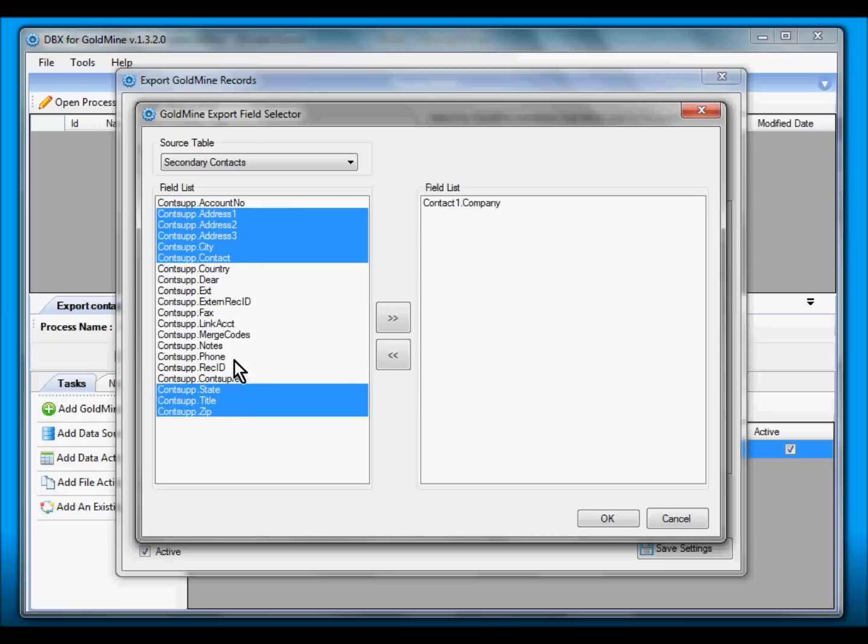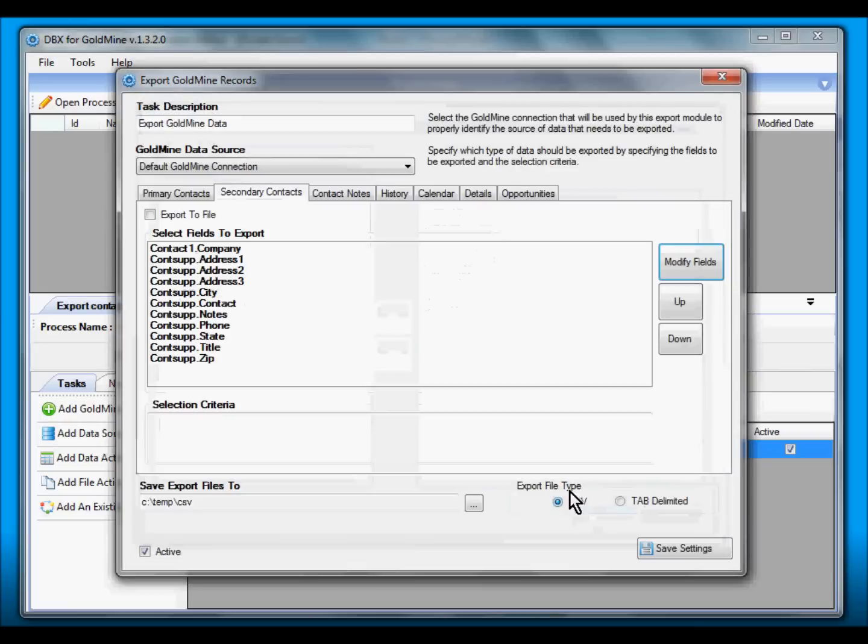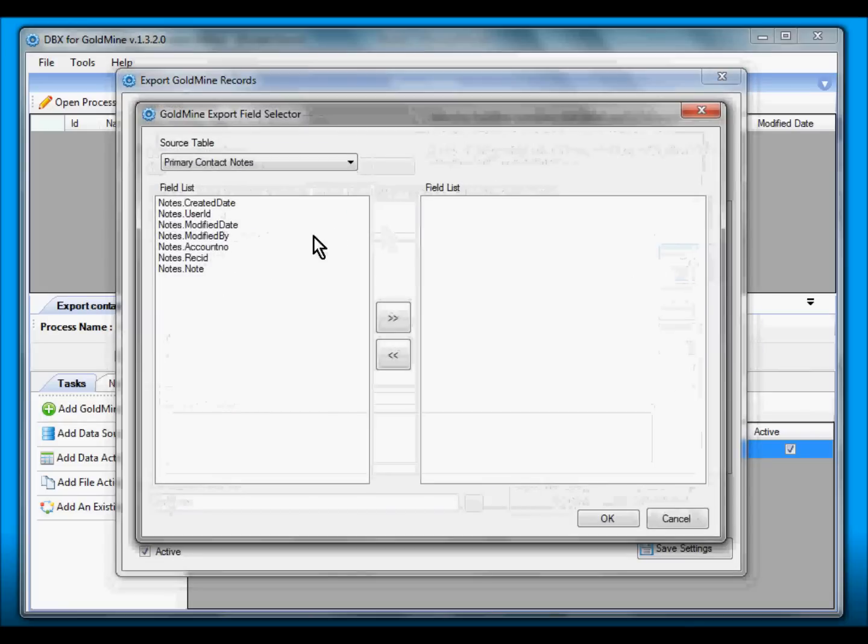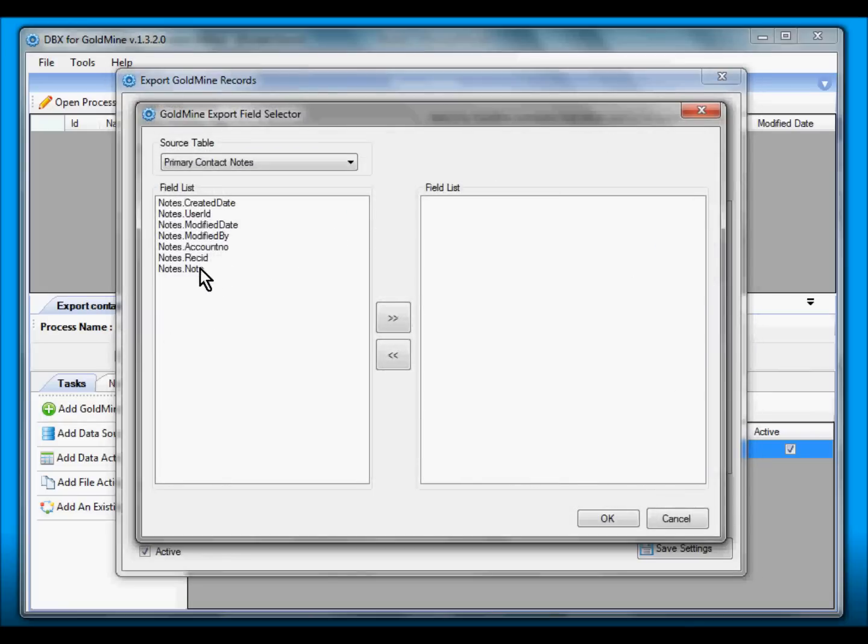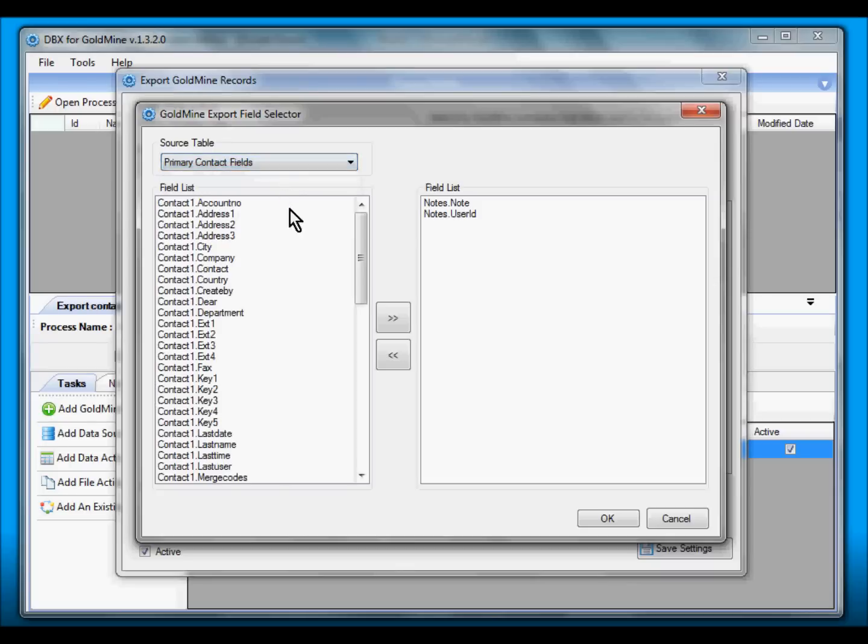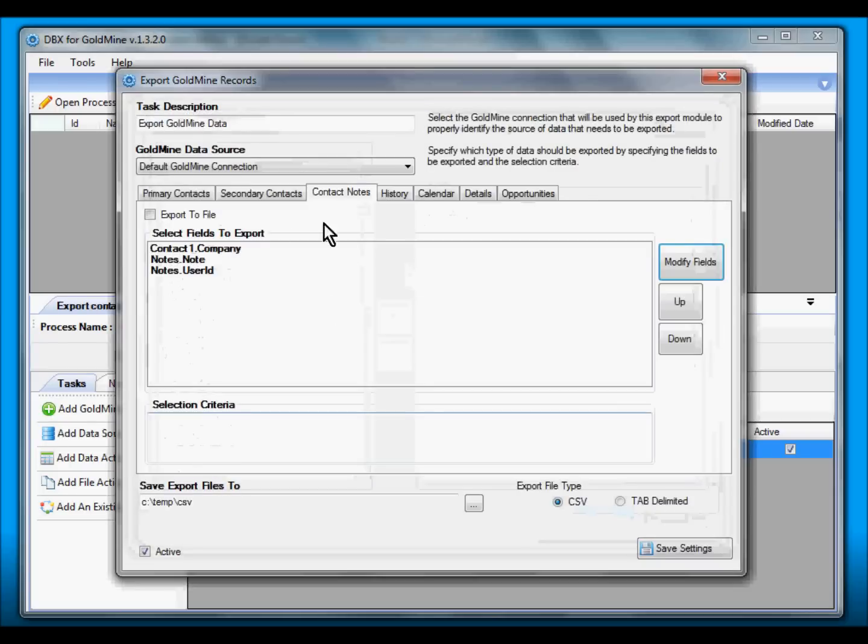Click OK, Export to File, and select Contact Notes. We only need the Note, potentially the User who had created it. I also still want to associate this note with the primary Company, and select Export to File again.